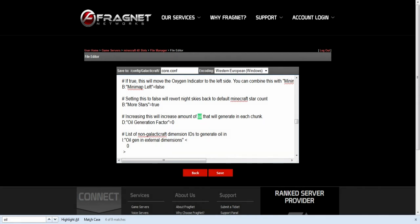Once you've done this when you create a new save or even if you've already got a save going, the new chunks that are generated will not have the Galacticraft oil in it.